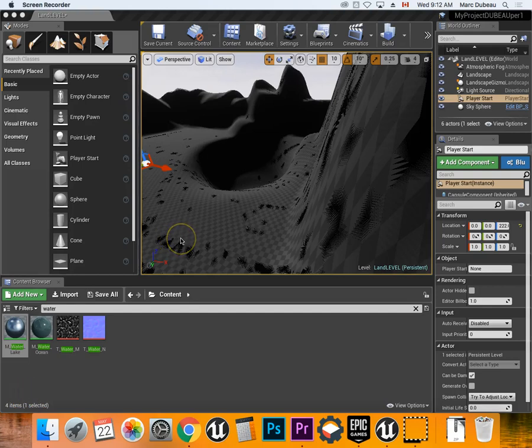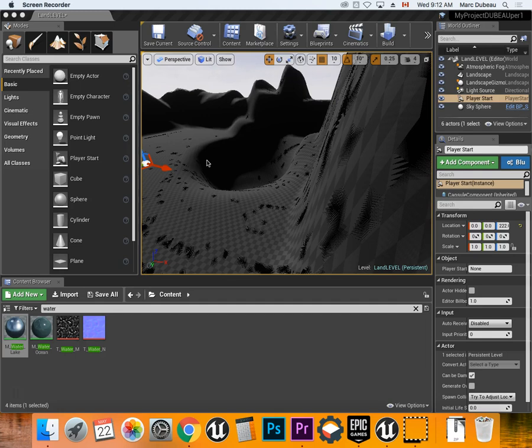Hey guys, in this video I'm going to show you how to make a lake. There are other ways to make this, but this is kind of the quickest and easiest way.